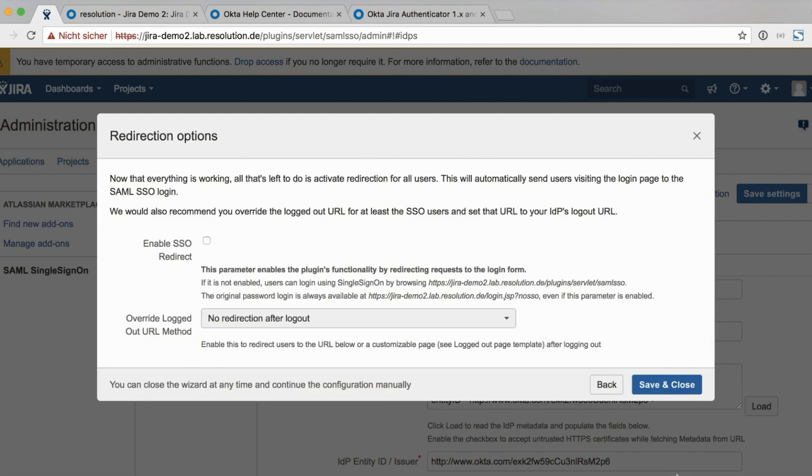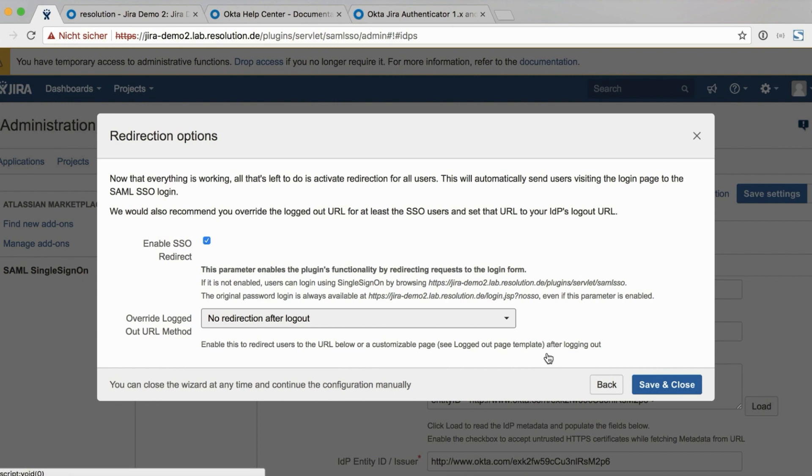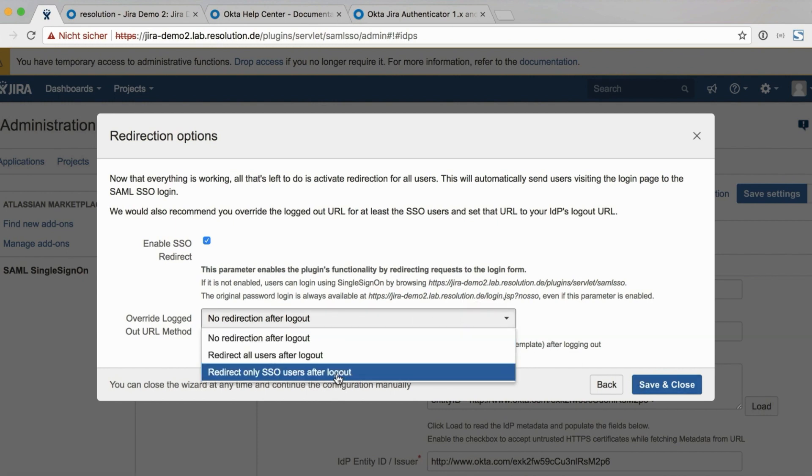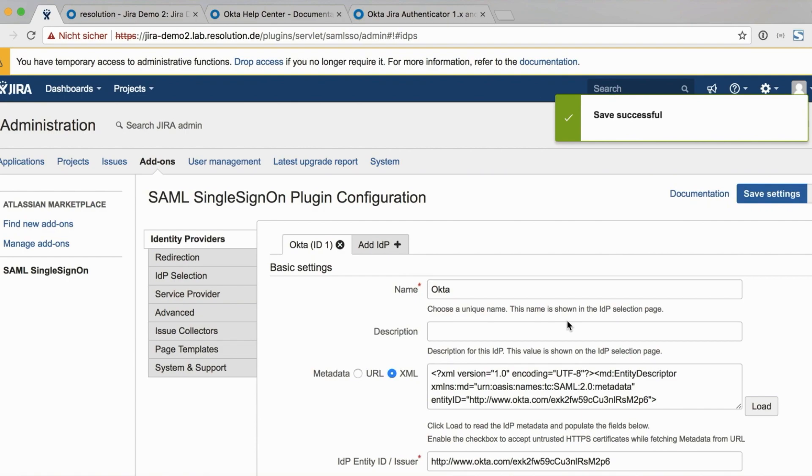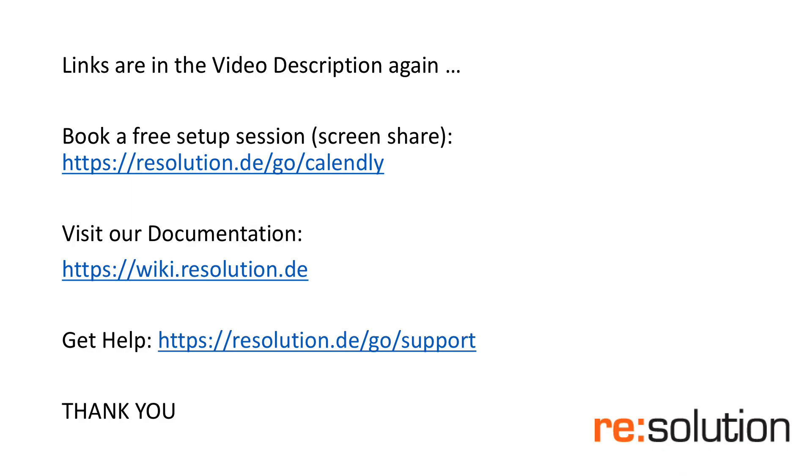Click next. The only thing left to do is to enable SSO redirect. Which means every user gets redirected instead of the original login page to the IDP. You can do that now or go back to the settings later. Everything we've done so far has been non-disruptive. So users didn't realize you were doing any changes. So if you do it now, then you need to go to the checkbox. Enable SSO redirect. And we also need to configure the locked out URL method. We typically choose redirect all users after locked out. Which means the users will see a custom lockout page once they have clicked locked out instead of being redirected straight to the IDP and logged in again. So we're finished.